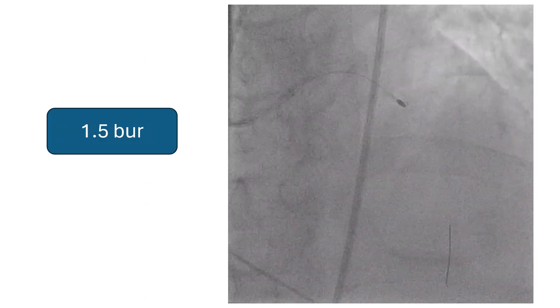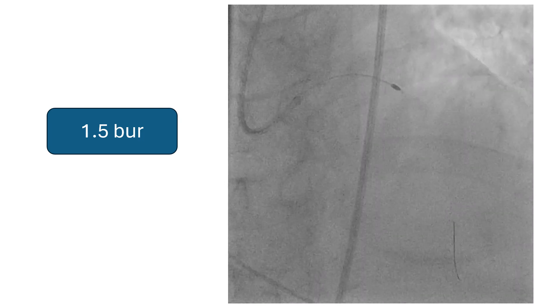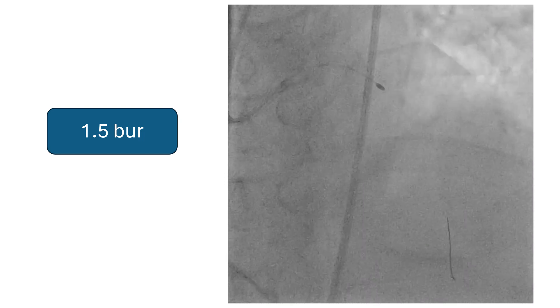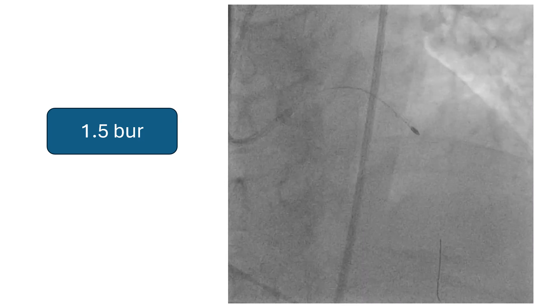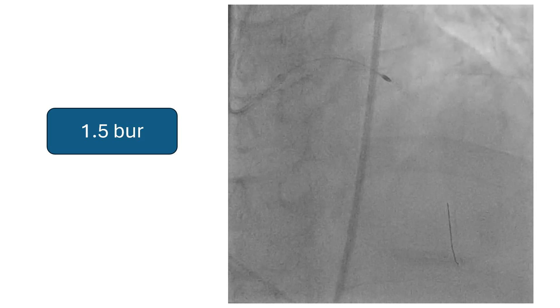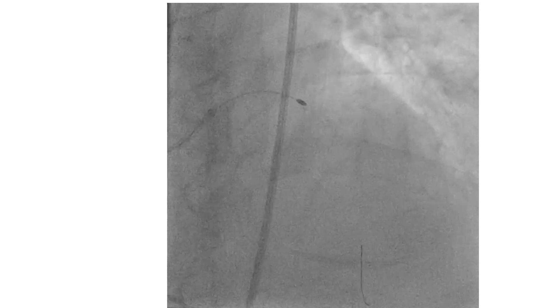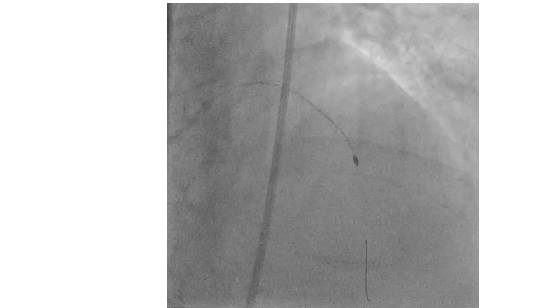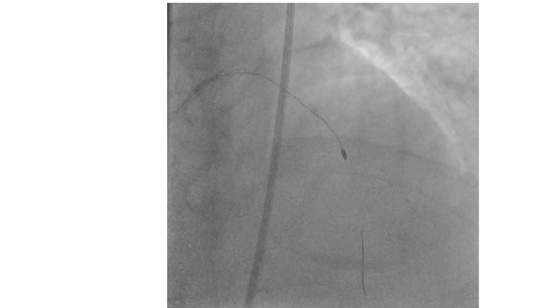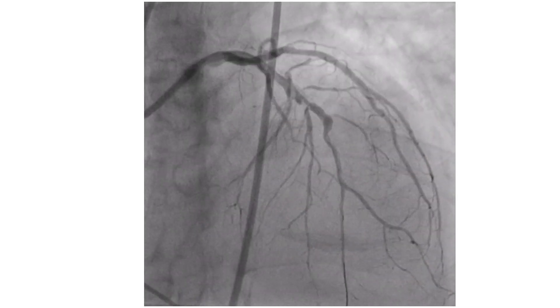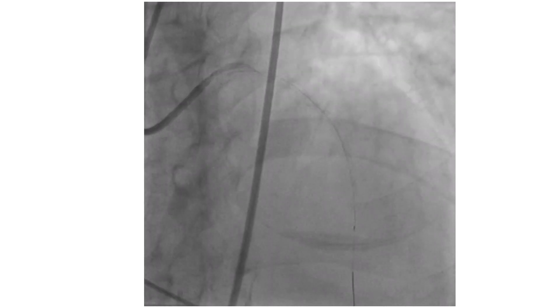We used rotational atherectomy with a 1.5 mm burr and needed around 7 runs to cross the lesion. We also used the same burr to shave the distal calcified nodule, which we did not intend to stent. This is the result after rotational atherectomy.